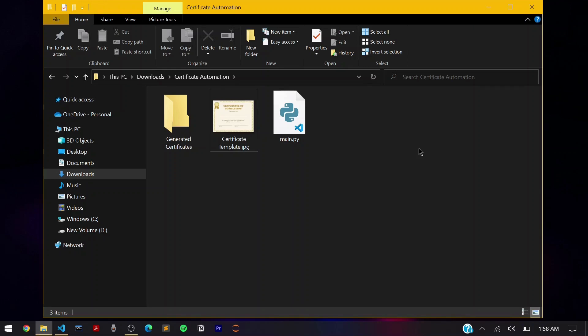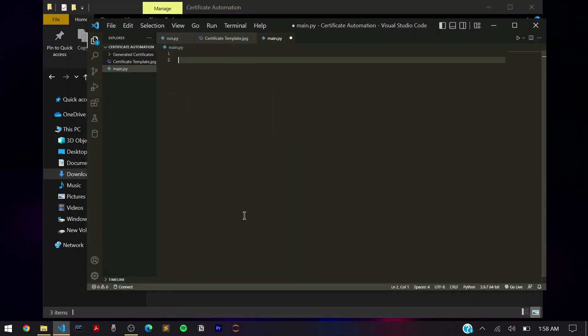For this example, we're going to use the names in the form of a list stored as a string — the simplest example. In future videos I'll show you how to access names from a database, Excel file, or text file. So we're going to assume the student names are in a list and read from that. To begin, you need a module called cv2 — that's computer vision for Python. Install it with the command I'll link in the description.